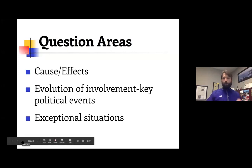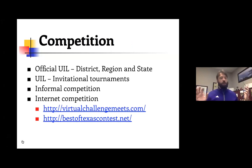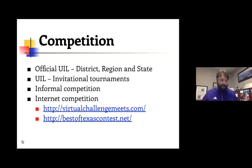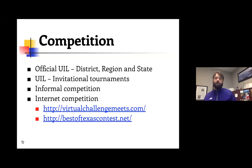To review the competition overall: there are a lot of invitational tournaments, generally in non-pandemic years. Virtual opportunities should definitely exist, and the virtual challenge meets in Best of Texas is a way to do that. I highly recommend those because it's a great way to prepare.